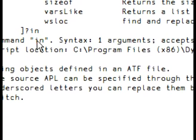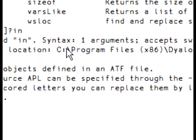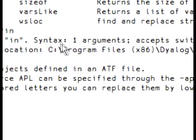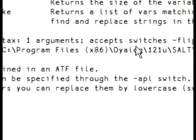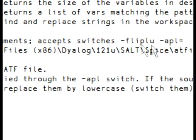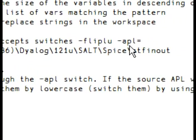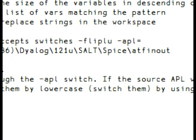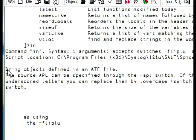It tells you the complete name of a command, its syntax. In this case, it takes one argument and takes two switches, flipLU and APL. And APL takes a value. The location of the code is in this file here, and there is a short description of the command.